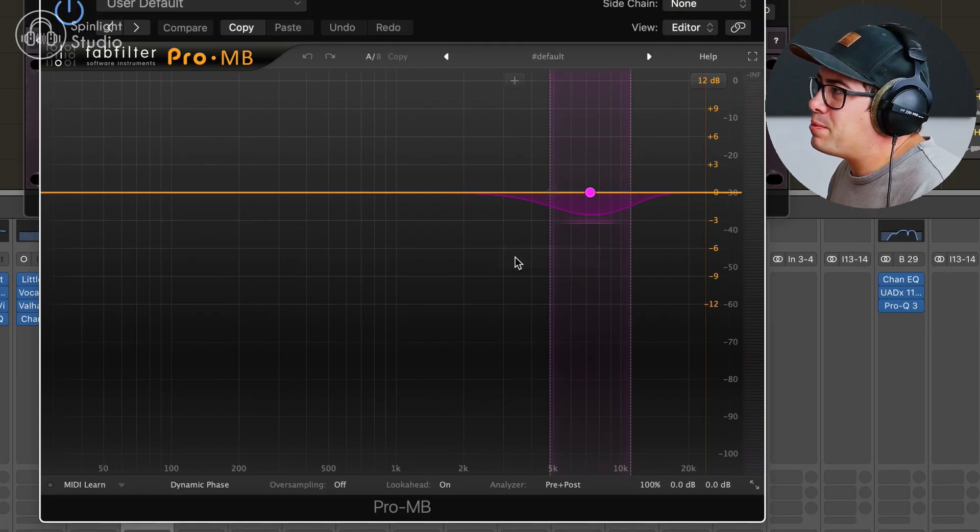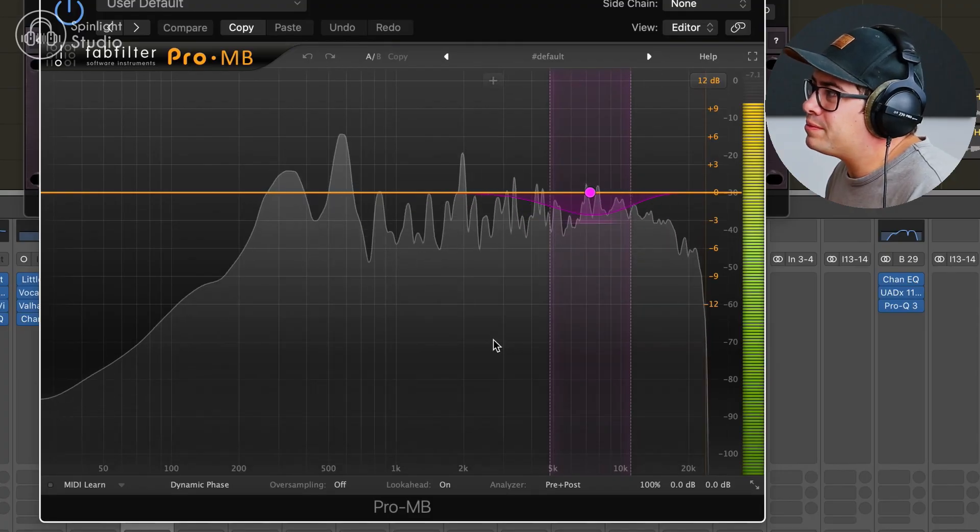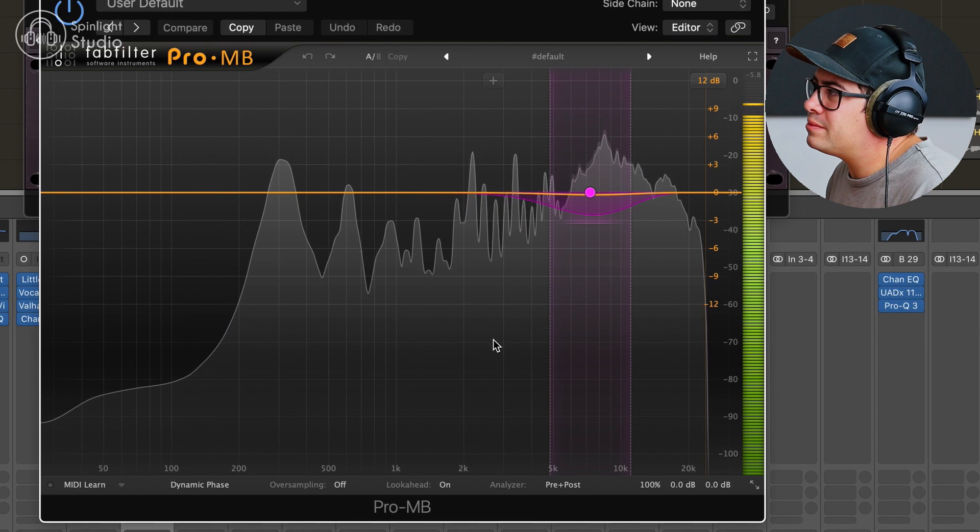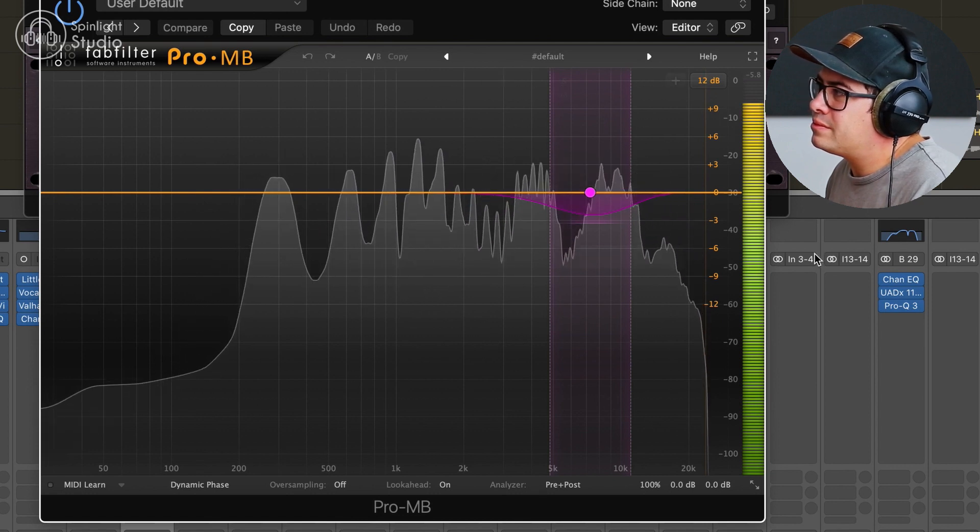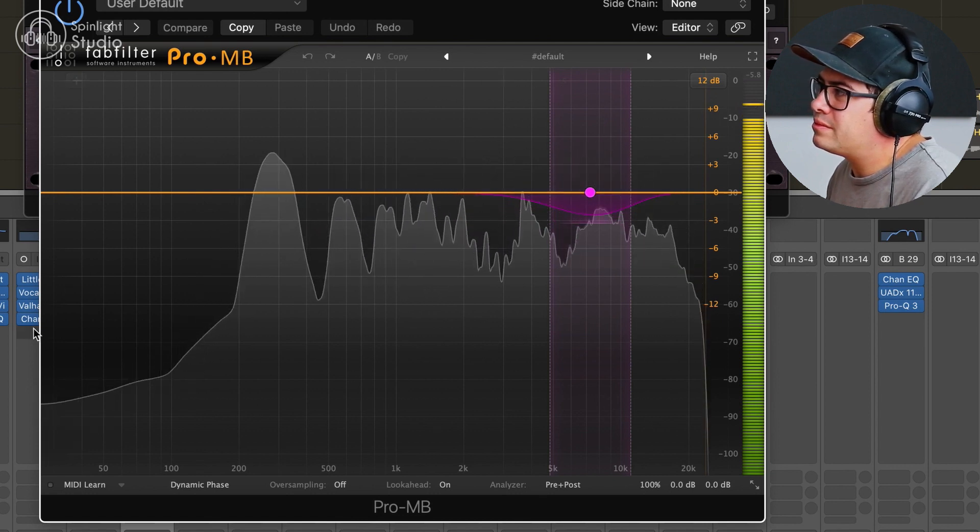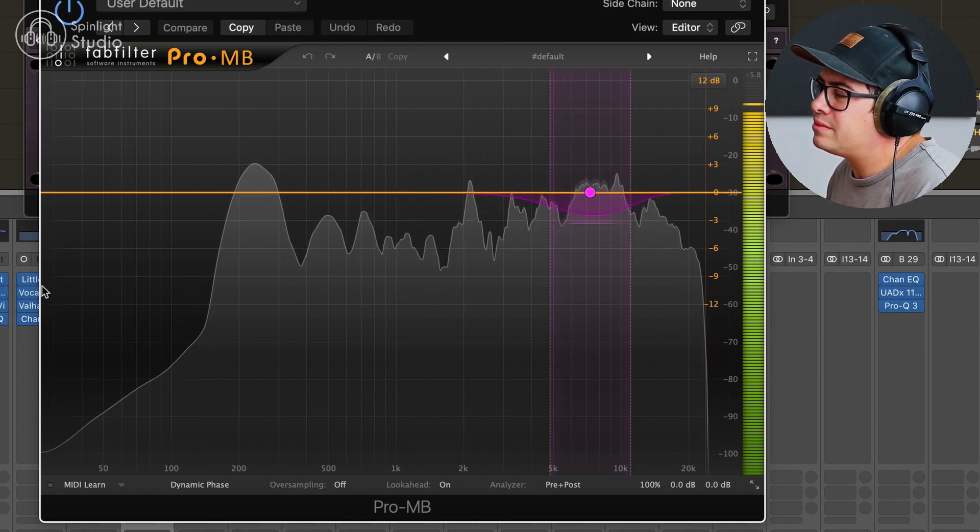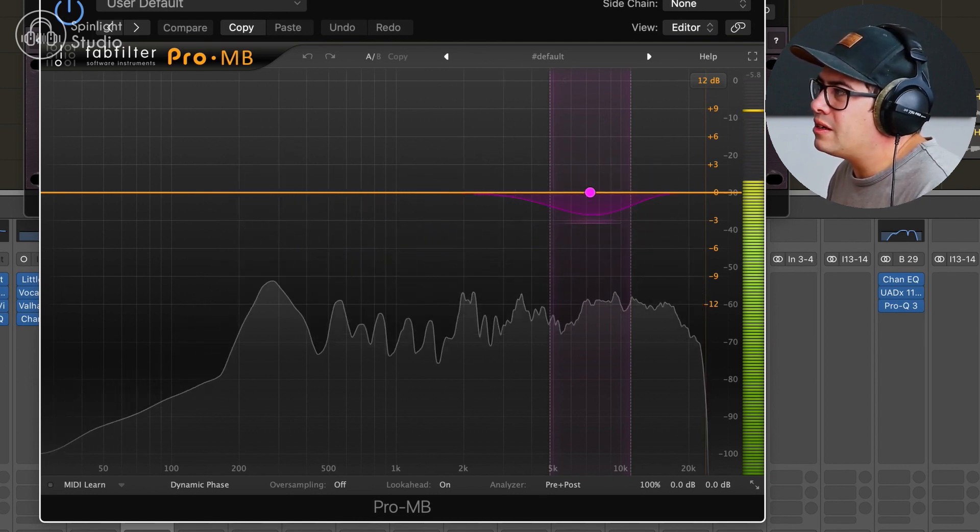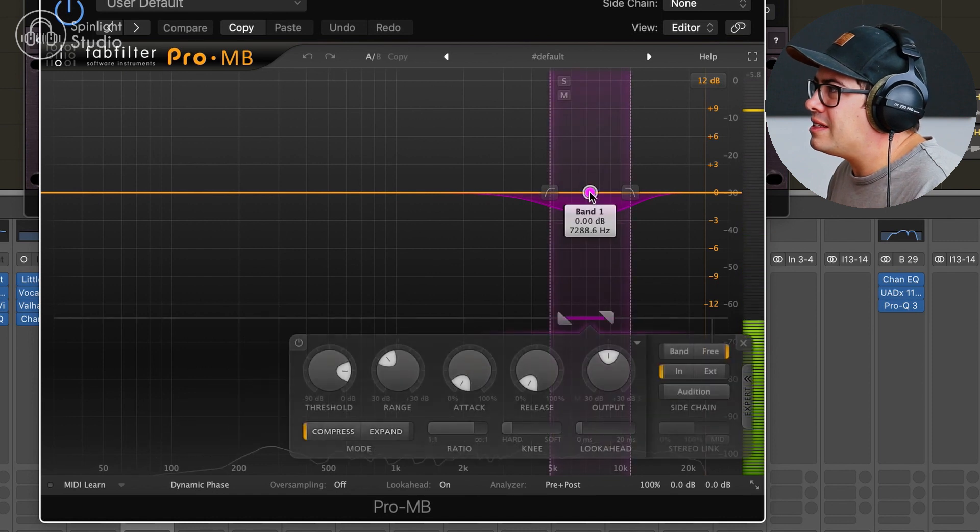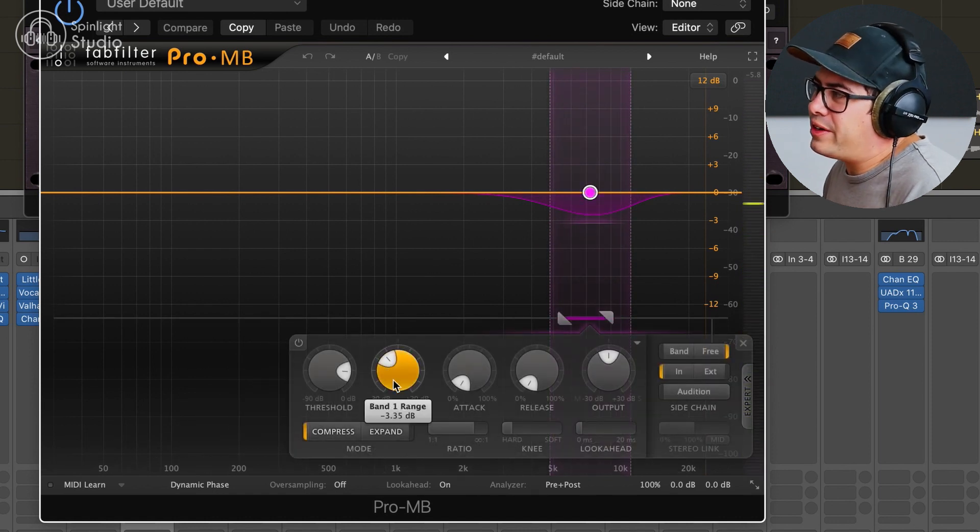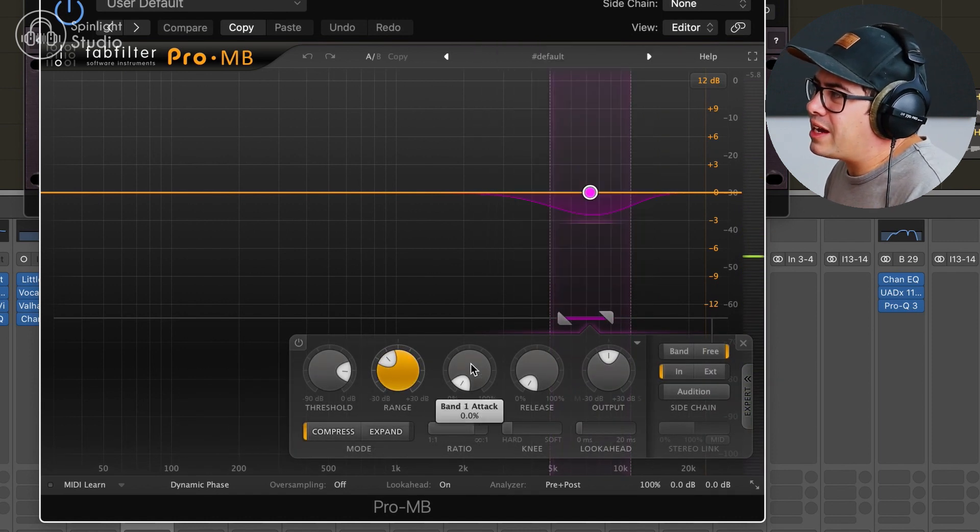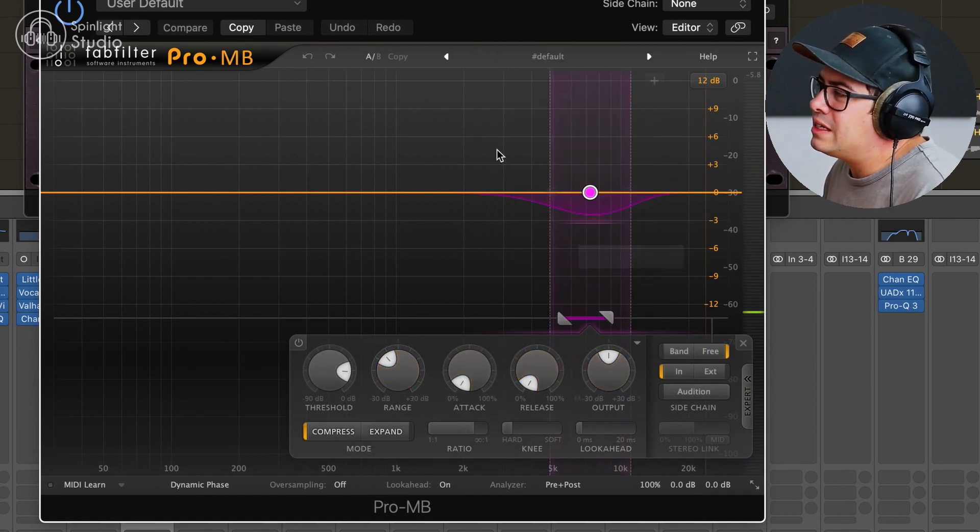Starting to sound pretty cool. We're following that up with a second round of de-essing around the same spot. A little bit less this time. We've got about three dBs of gain reduction there. After a bit of compression, you tend to need maybe a little bit extra de-essing.